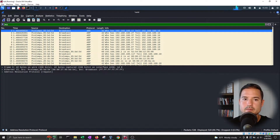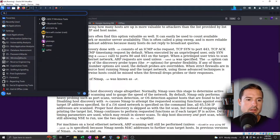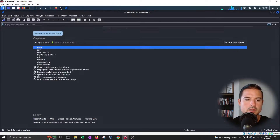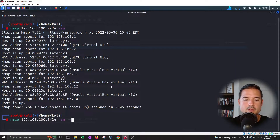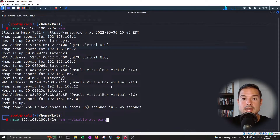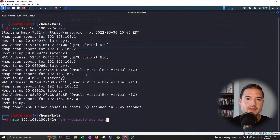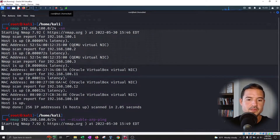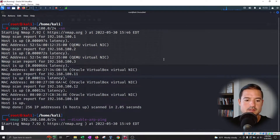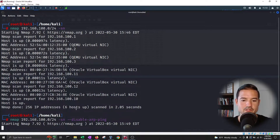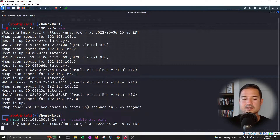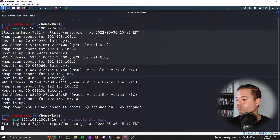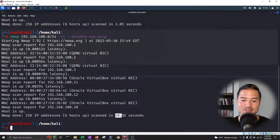So what I'm going to do is shut this down, reopen Wireshark, and run this again but with --disable-arp-ping. Now it's just going to send regular ICMP packets and TCP packets. Notice how this one is taking a little longer. The first one was done in 2.05 seconds; the second one is done in 20 seconds. So that's another difference that we're seeing.